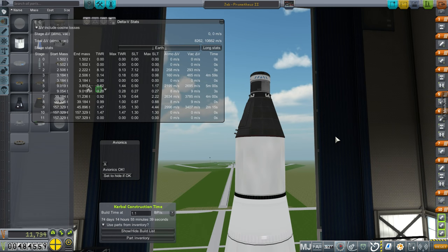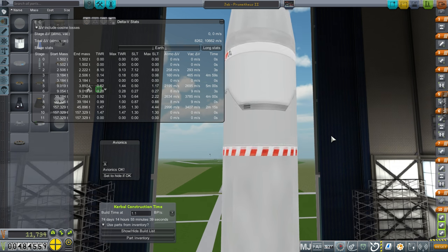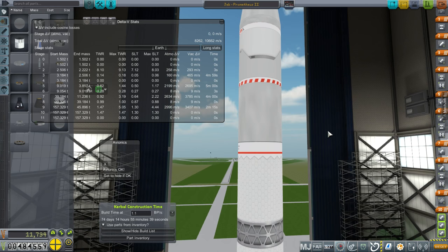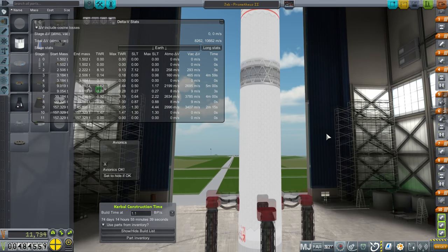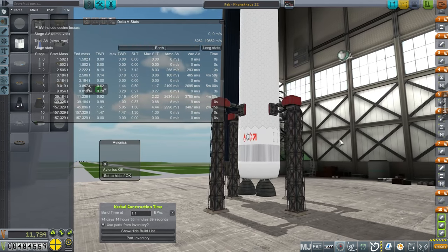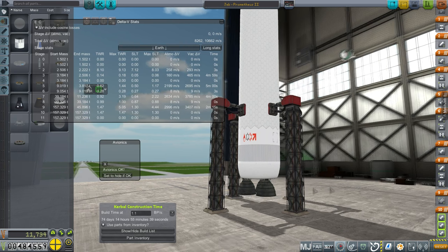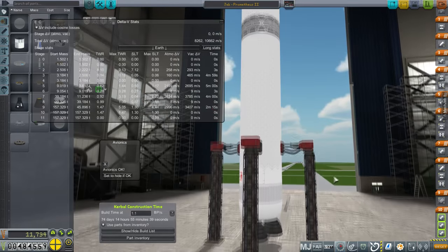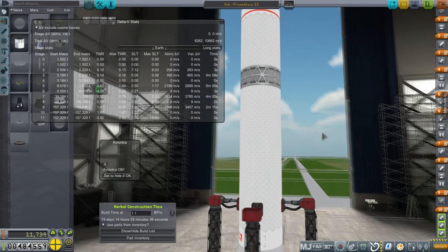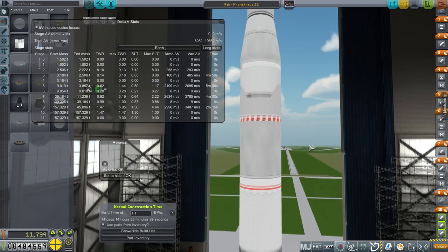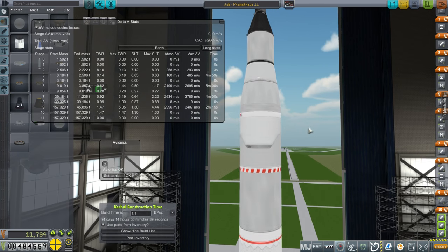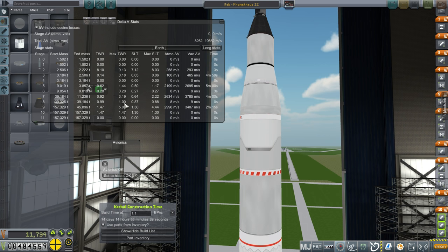Hello everyone and welcome back to my realism overhaul series in Kerbal Space Program 1.1.2. In this episode we are going to try and send a Kerbal to orbit and bring that Kerbal back safely. I've decided to make some adjustments to the Prometheus rocket in order to make that happen with a little bit more of a safety margin. We've got three LR89 engines at the bottom here. The overall diameter is increased from 2.8 meters to 3 meters.